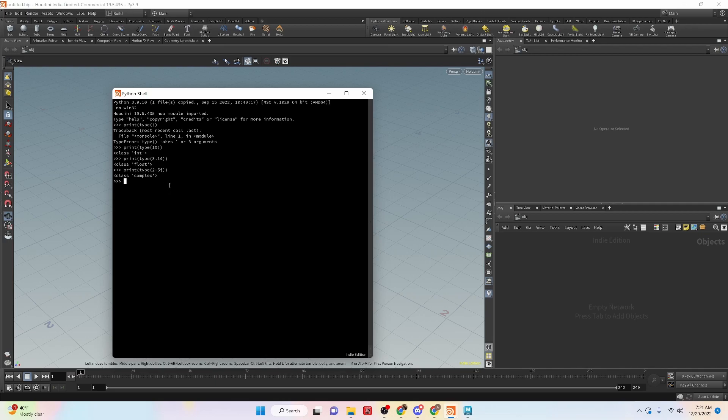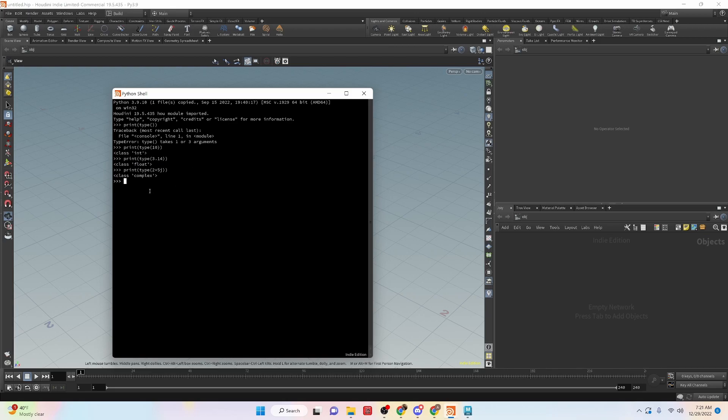And then you can use that within Python. But for what we're doing, we don't really need that, at least not right now. But it's good to know that it exists, and it's there, and it's a type that we can use.